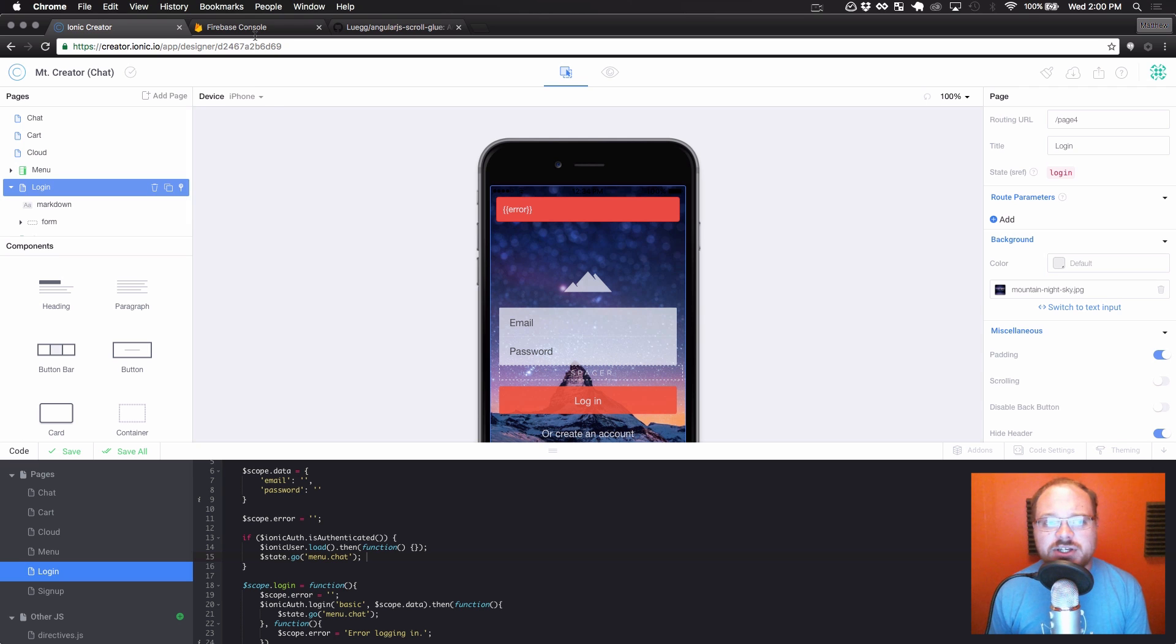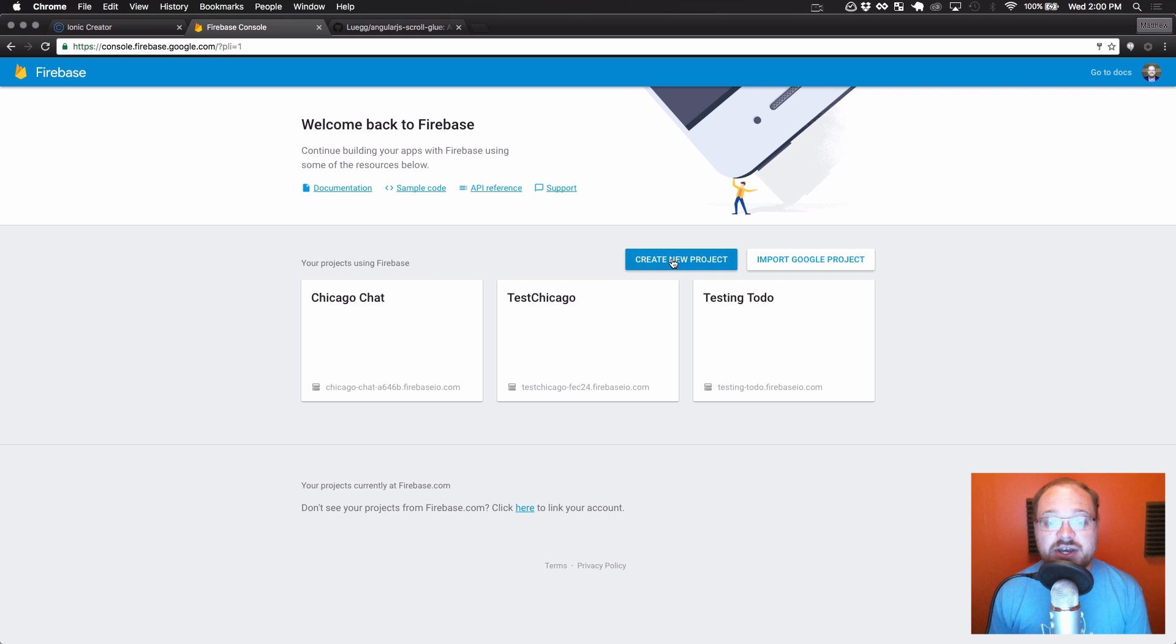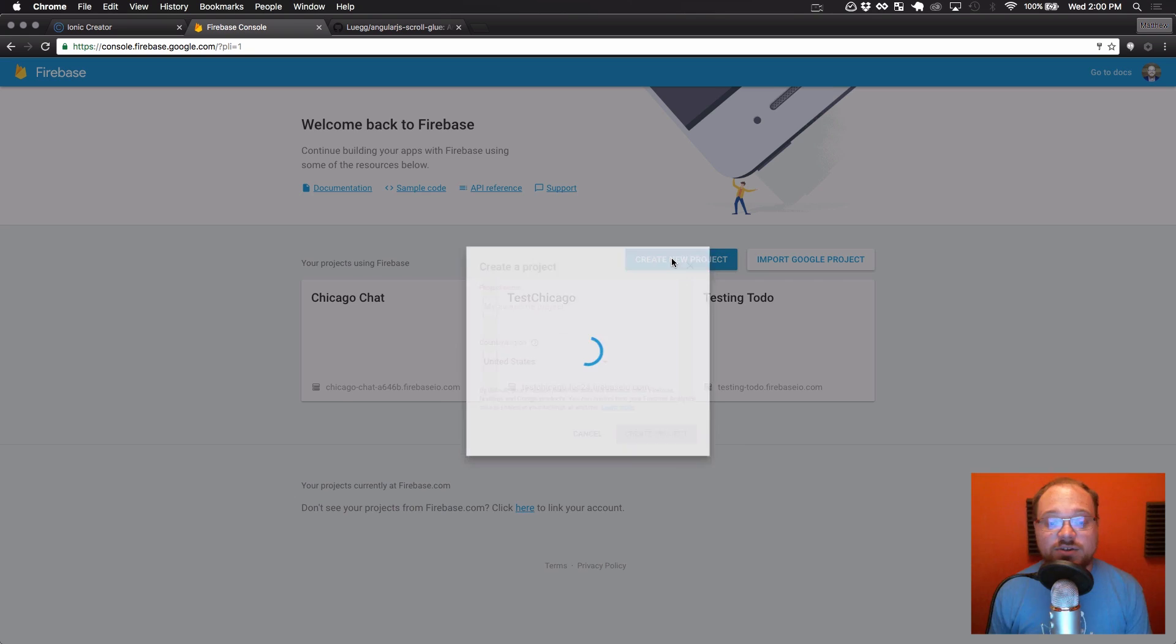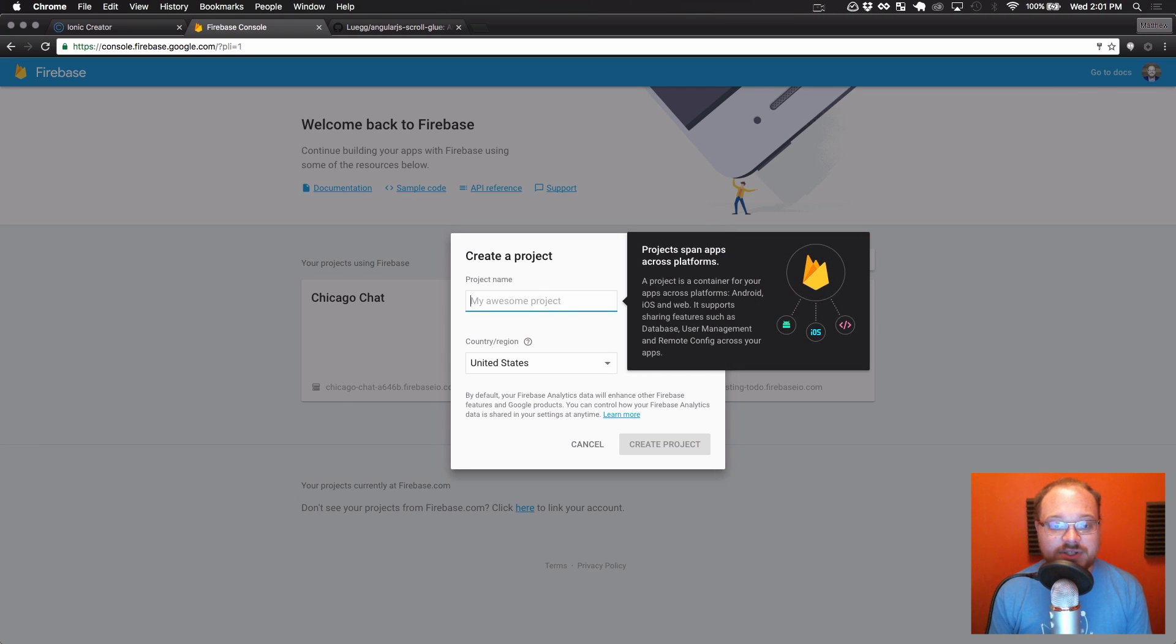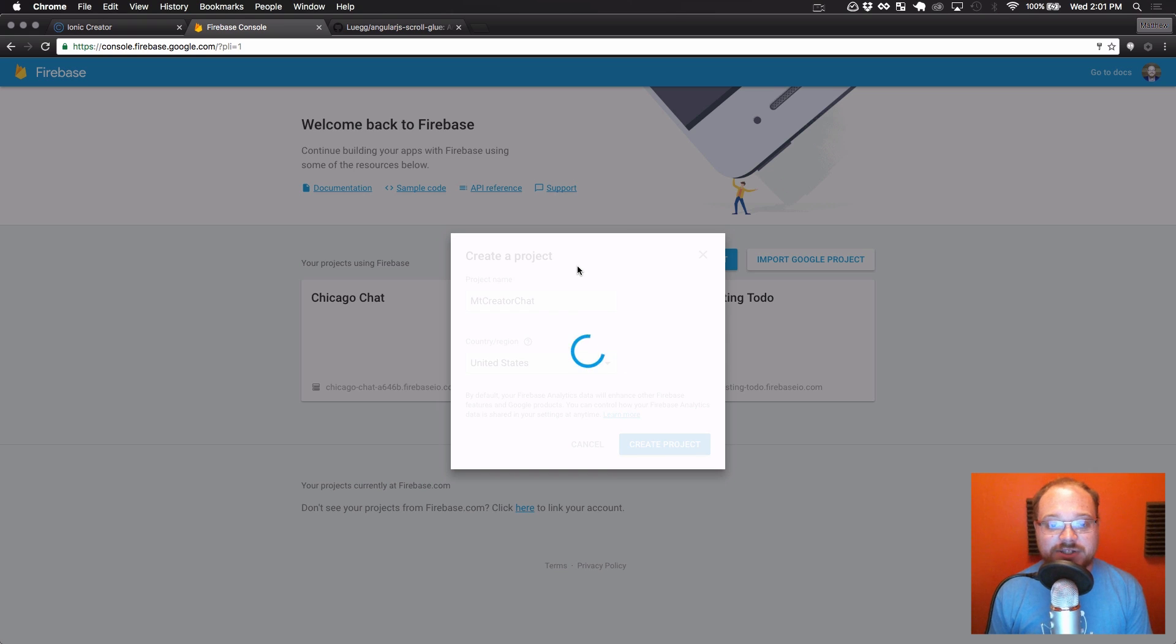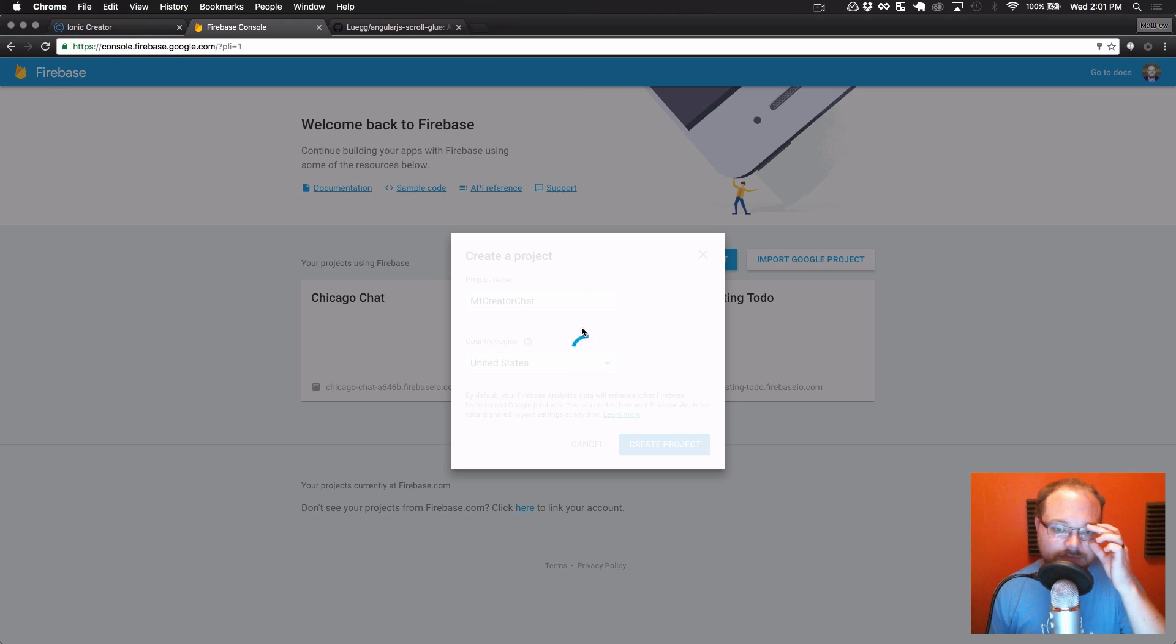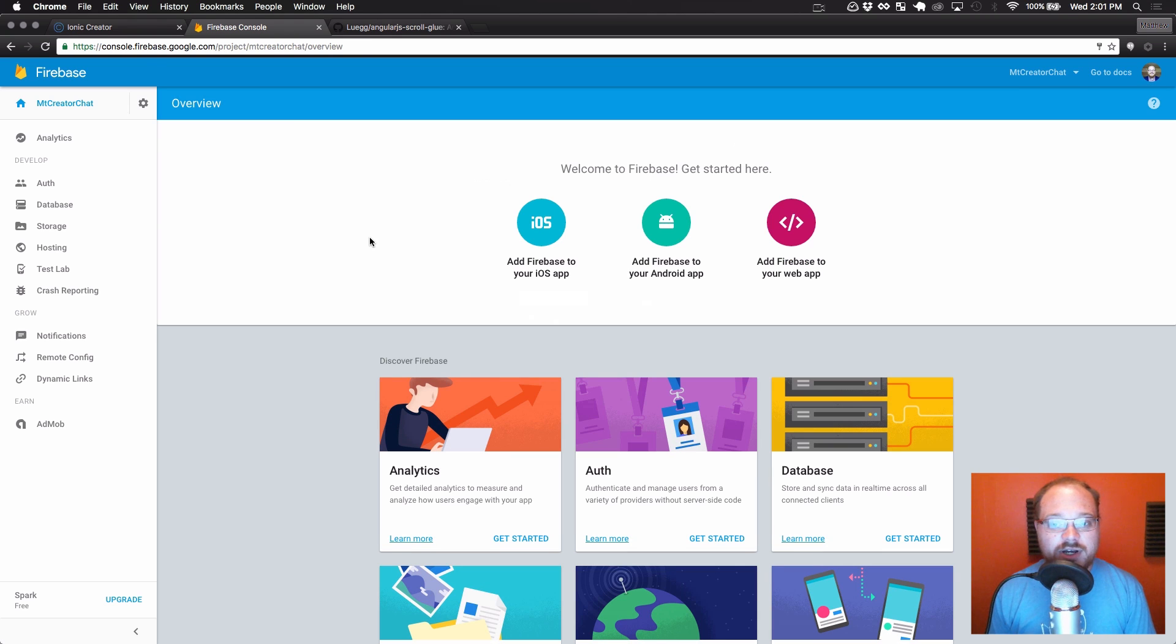So let's get started building the actual chat functionality. The first thing I'm going to want to do is set up a new Firebase database. So let's go to the Firebase console. You can find that at firebase.google.com. And let's create a new project. We are going to call this mount creator chat.